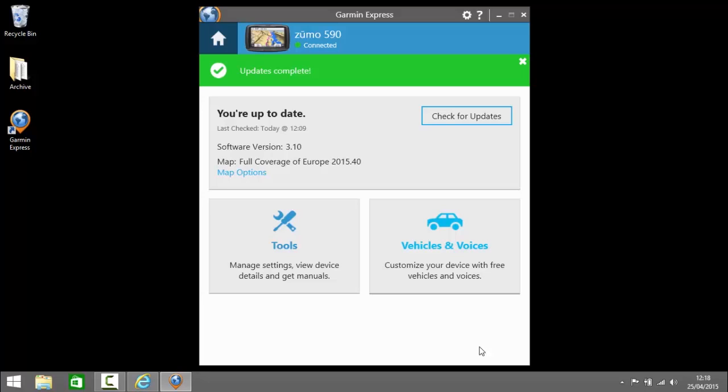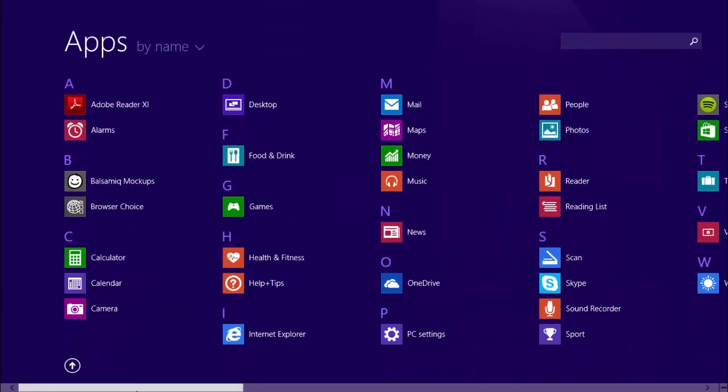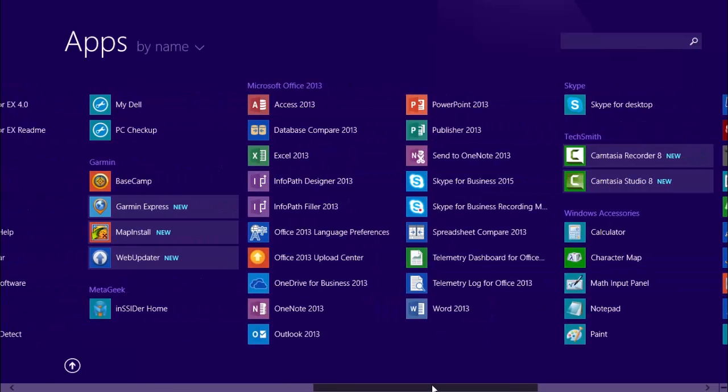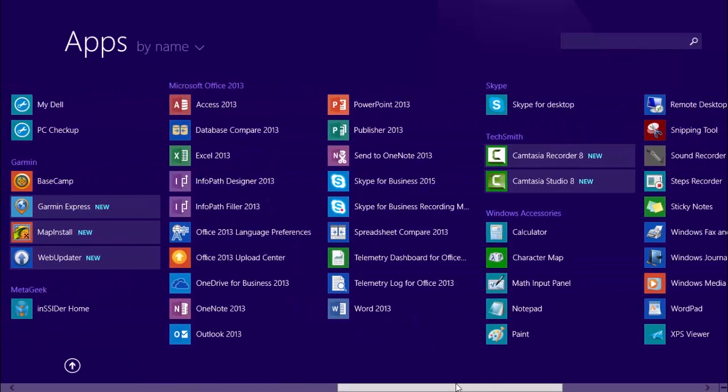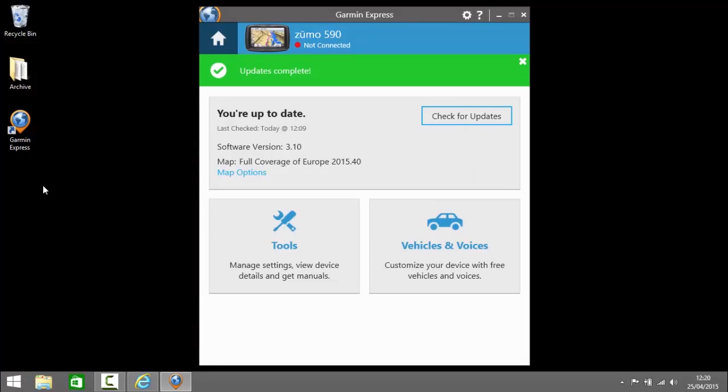I'll disconnect my device just to show you that the map is on the computer when I fire up Basecamp. See at the top of the screen the Zumo is now disconnected. I click on my start button and navigate to where we have the Basecamp launch icon and click on Basecamp.